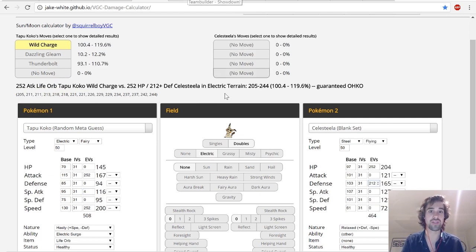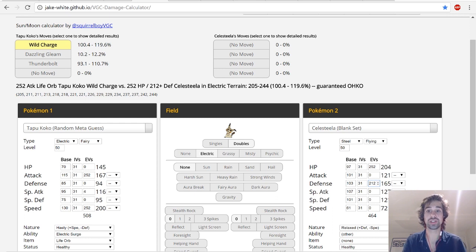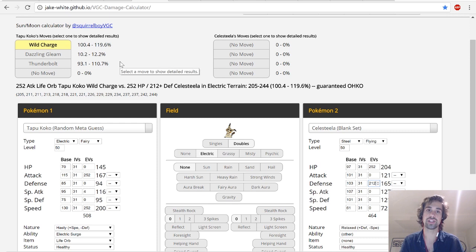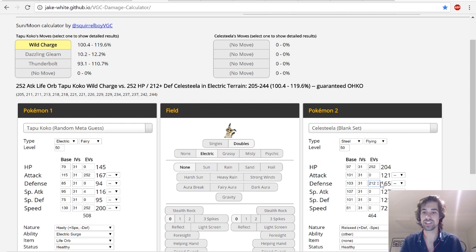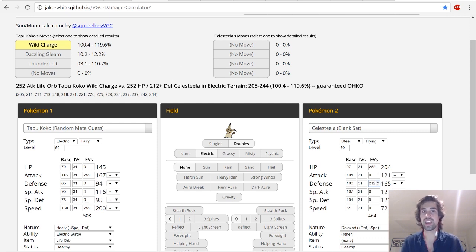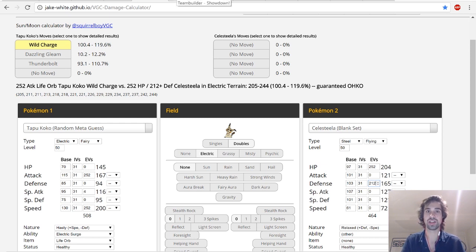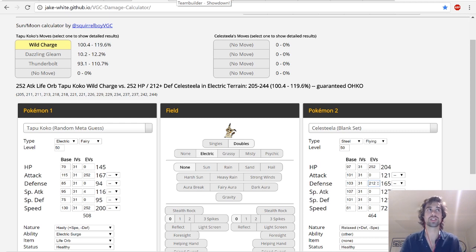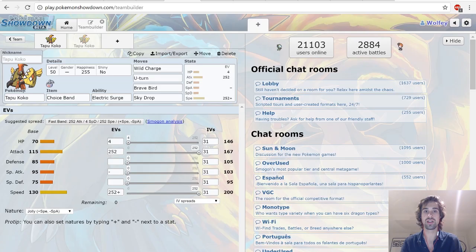Last up, we have Wild Charge versus Celesteela, which is a very bulky Pokemon. I've talked about it before, and as long as they have this amount of defense or less, it's going to KO. So, I don't expect Celesteela to be running this much defense at all. So, you're basically going to KO Celesteela at neutral, as long as you're not intimidated, which is really good. Because Celesteela is really hard to KO, especially in a metagame like this, where you have less super-powered Pokemon.